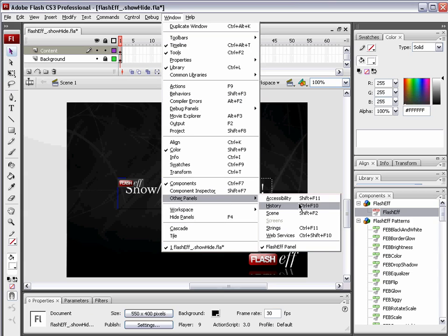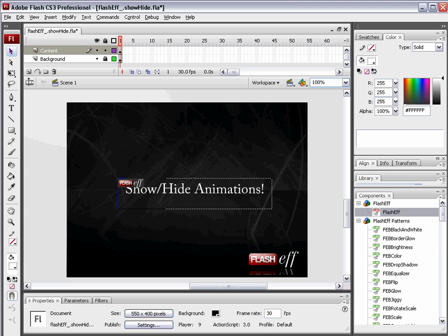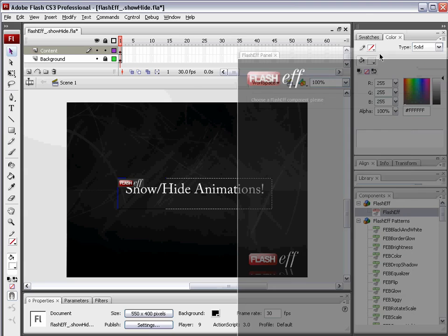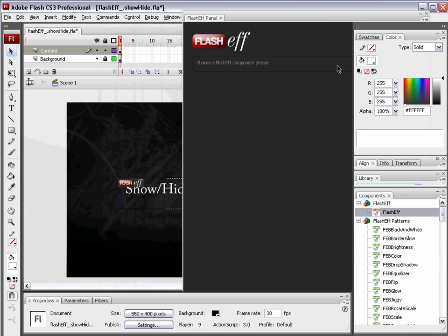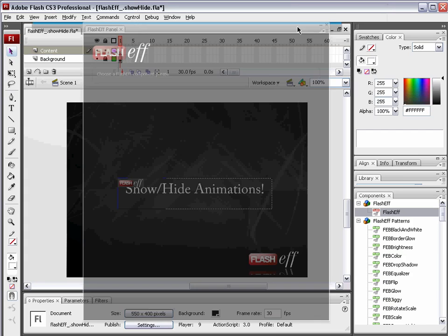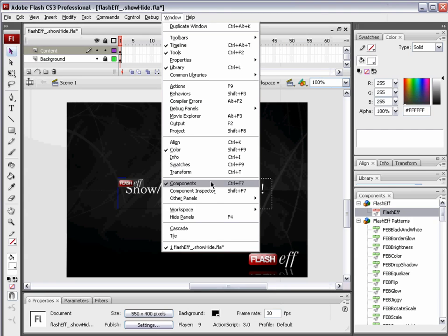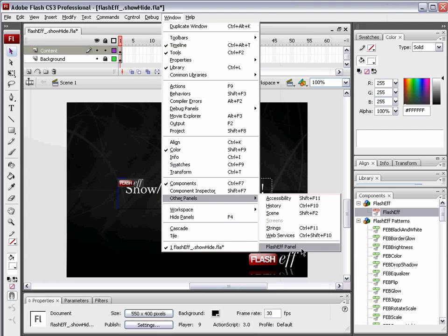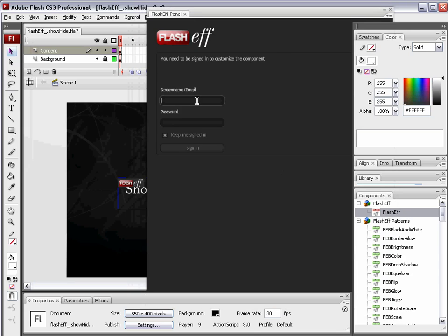We're going to go window, other panels, FlashF panel. I have mine open somewhere. Let me find it. Oh, he's over here. And this big panel opens up, and you will need to sign in first. I'll close mine just to show you. Window, other panels, FlashF panel, and we need to sign in.